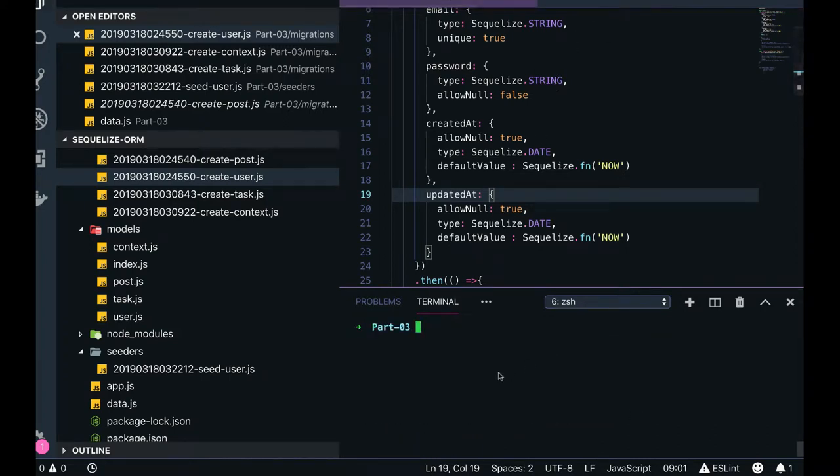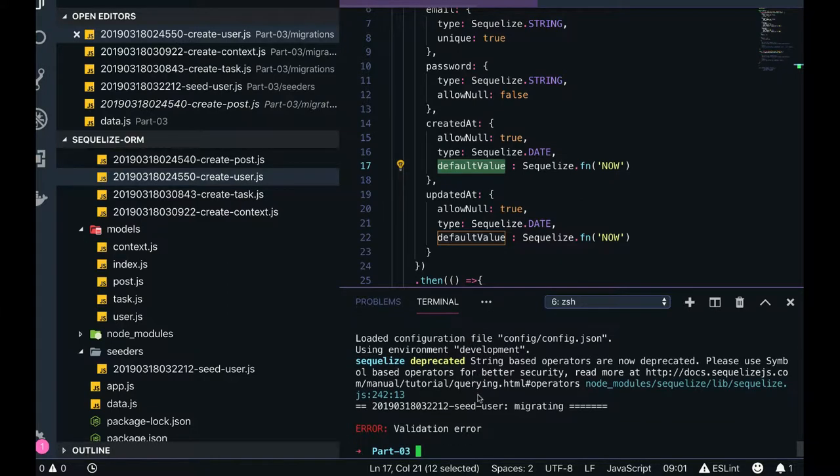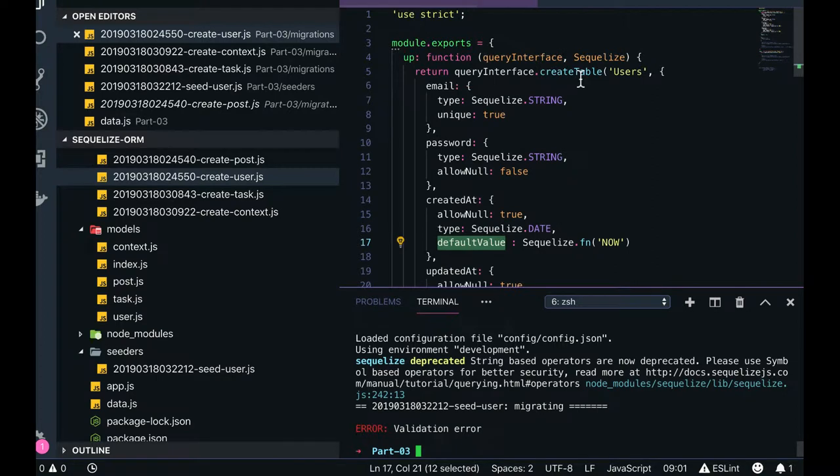So what we'll do in this video is, now a default value is added. First of all, let's just seed the data. Seed all - what it will do is seed the data, seed user migration.